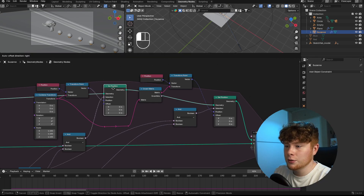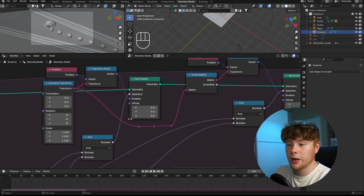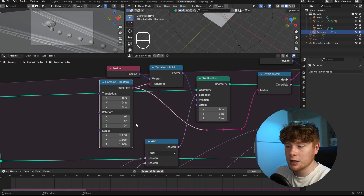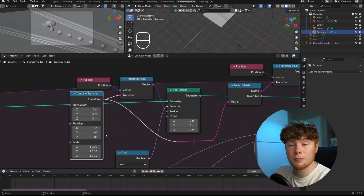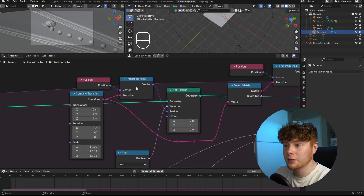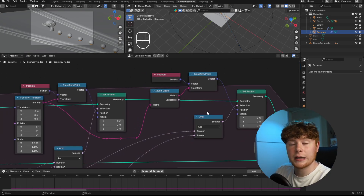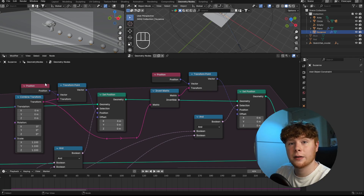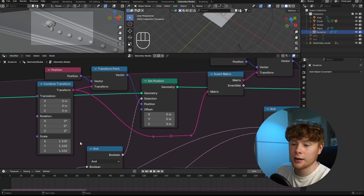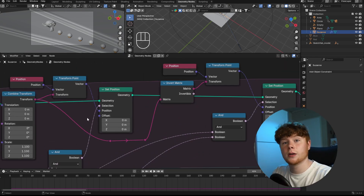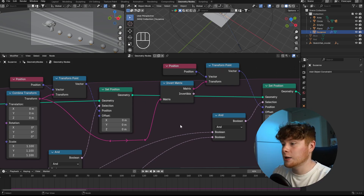The key part of the setup is where the transformations happen: two Set Position nodes — one making the monkey bigger, one making it smaller. The first uses a Combine Transform node with scaling at 1.1 on each axis. For the second (shrinking), instead of creating a separate combined transform, I use an Invert Matrix node to invert that scaling. This way I only need one Combine Transform node, making it much easier to manage.